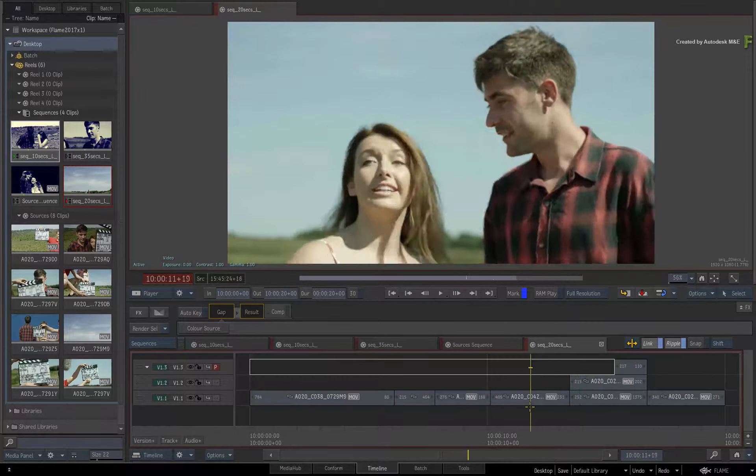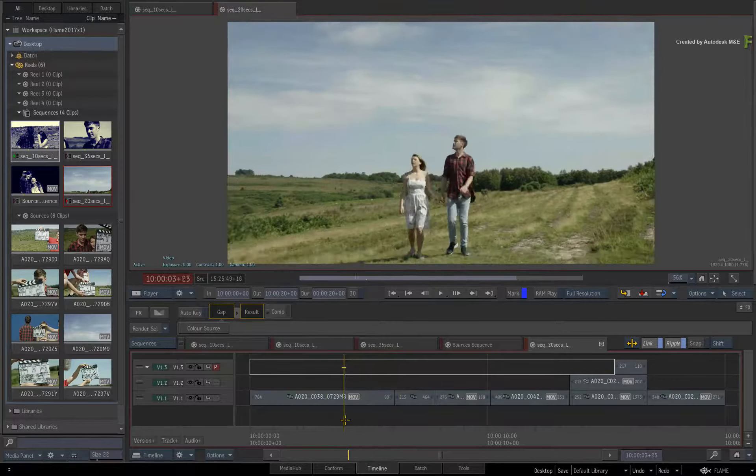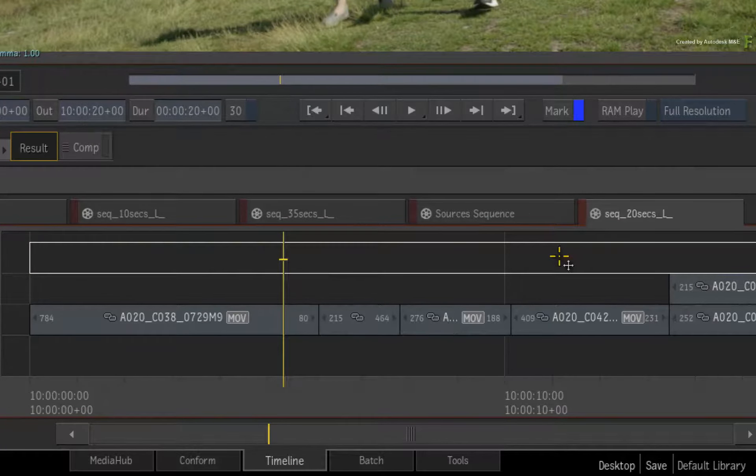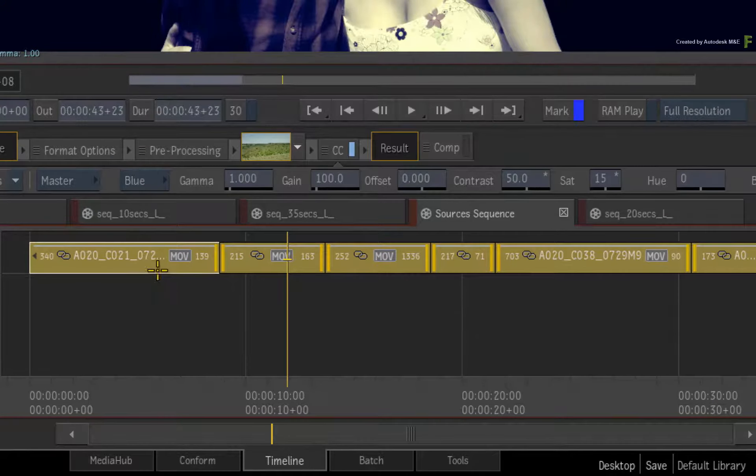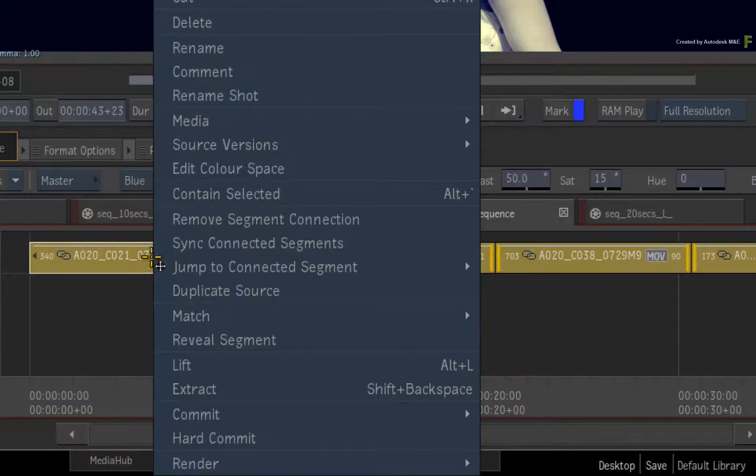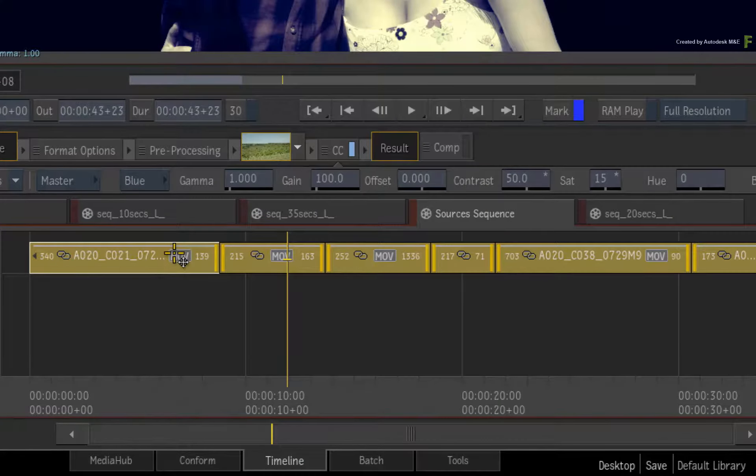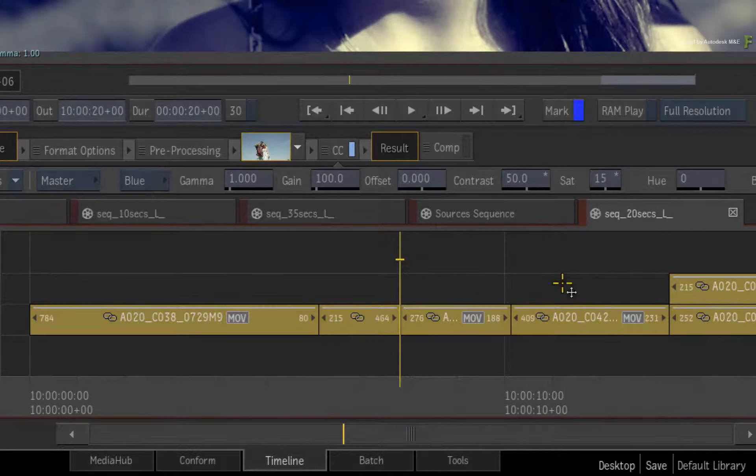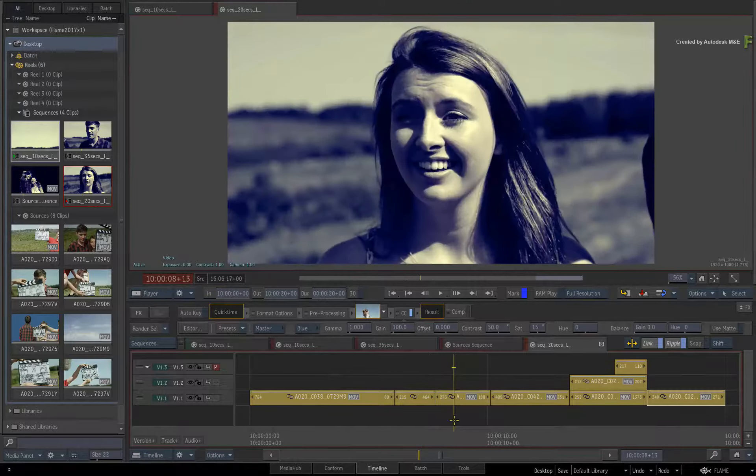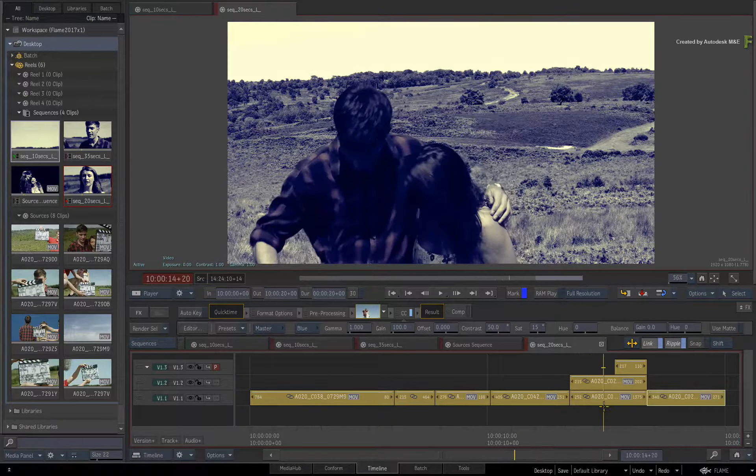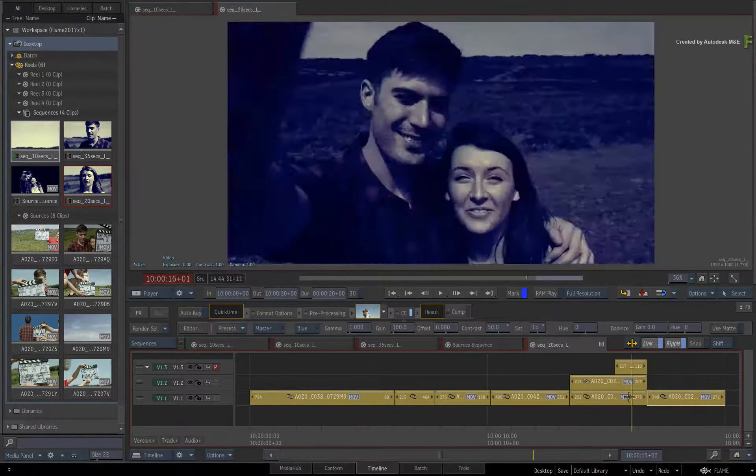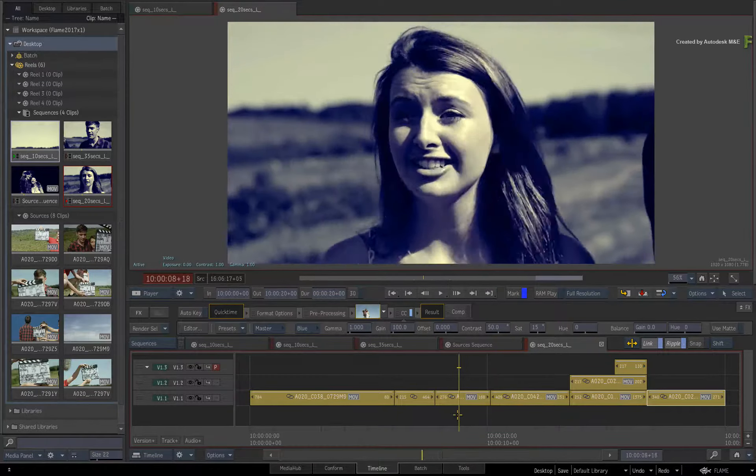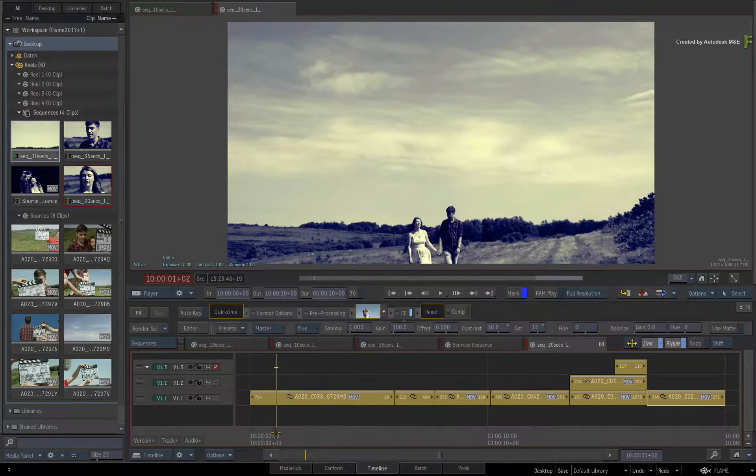However, it has none of the look of the VFX we did earlier. So go back to the sources sequence. Ensure everything is selected and call up the contextual menu. Choose Sync Connected Segments. Switch back to the 20-second sequence, and all the segment connections are updated and in sync with all the other sequences. So hopefully you can see that using the source segment connection is very flexible and simpler for this type of work.